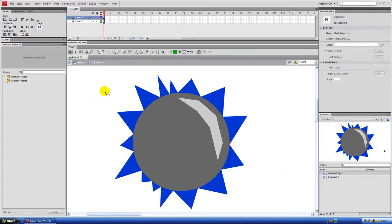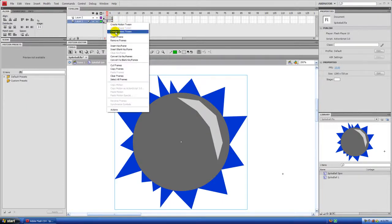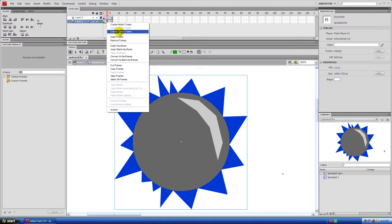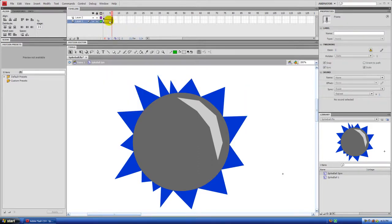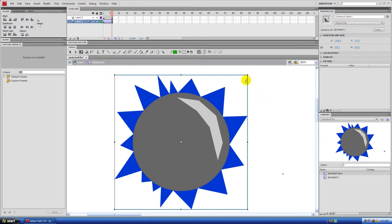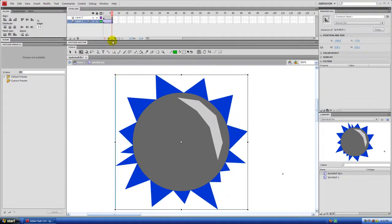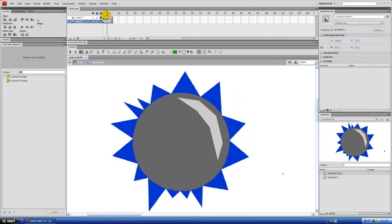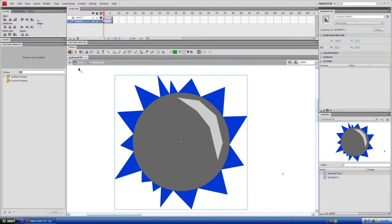Now to animate the spike ball spinning, select Layer 1 and hit F5 five times to extend the frames. Right-click and add a Classic Tween — in older versions of Flash it may be called something different. Motion tweens are new to Flash CS4, so we're using Classic Tween for compatibility with CS3 and older. Go to the last frame, hit F6 to create a keyframe, then rotate it counterclockwise 90 degrees.